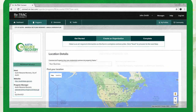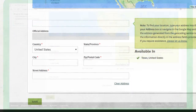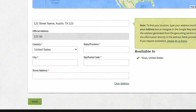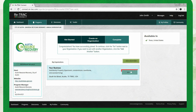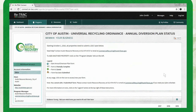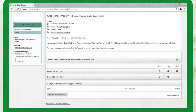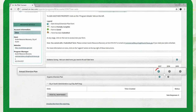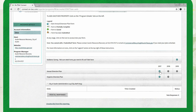Click next, then add the address information and save. You can add additional properties now, or click the go button to start completing your plan. To open the annual diversion plan, find and click the blue plus sign.